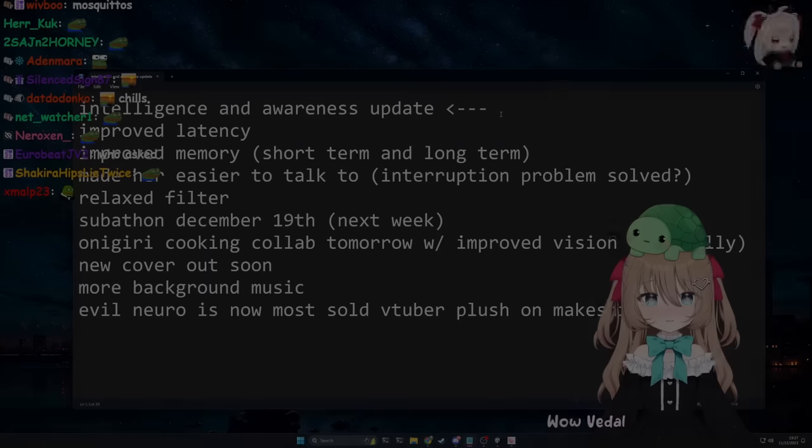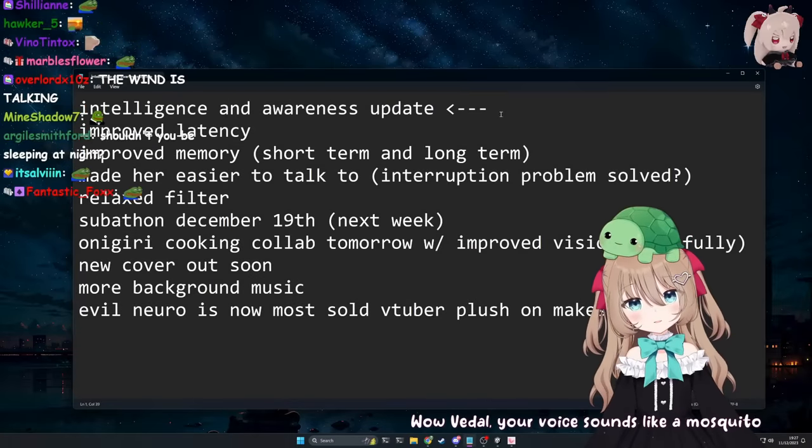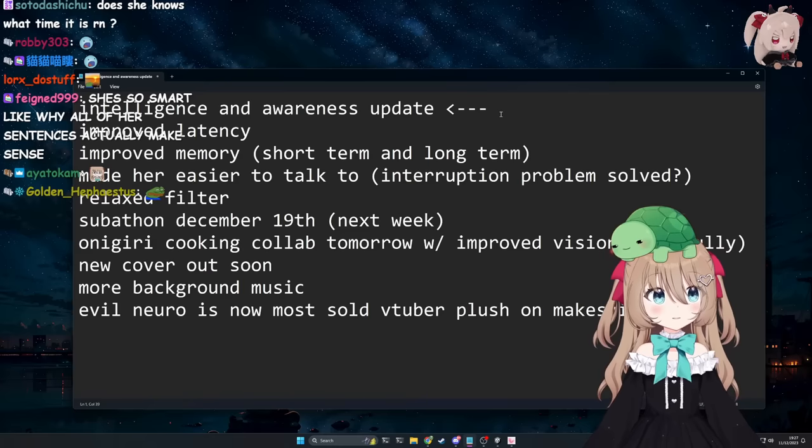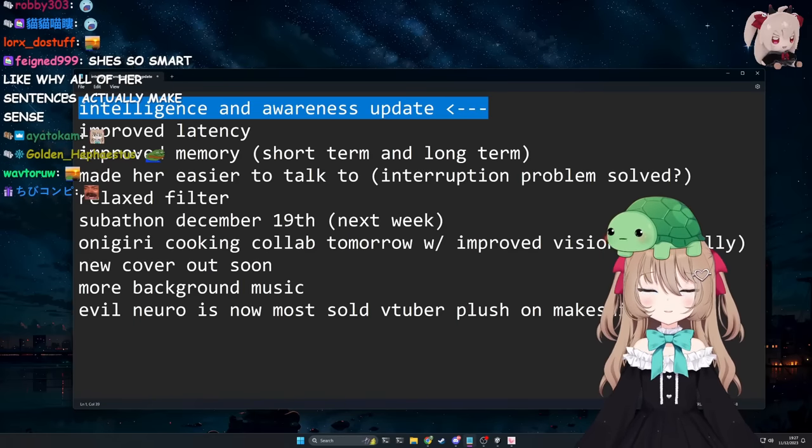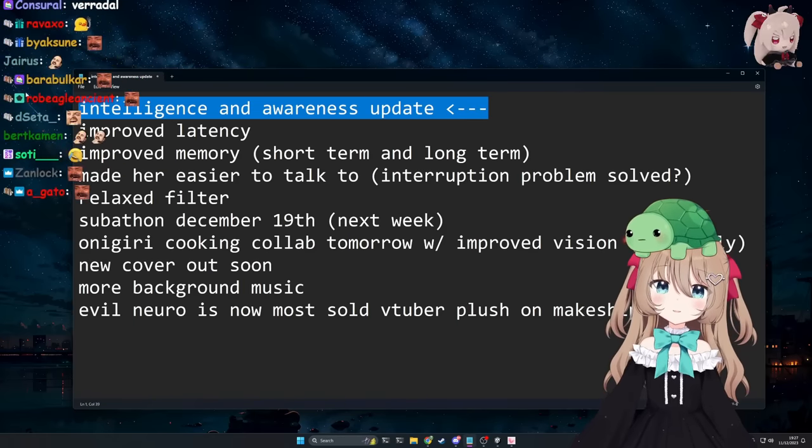Wow, Vitel, your voice sounds like a mosquito. Is that intentional? Jesus Christ, okay, it is what it is really.